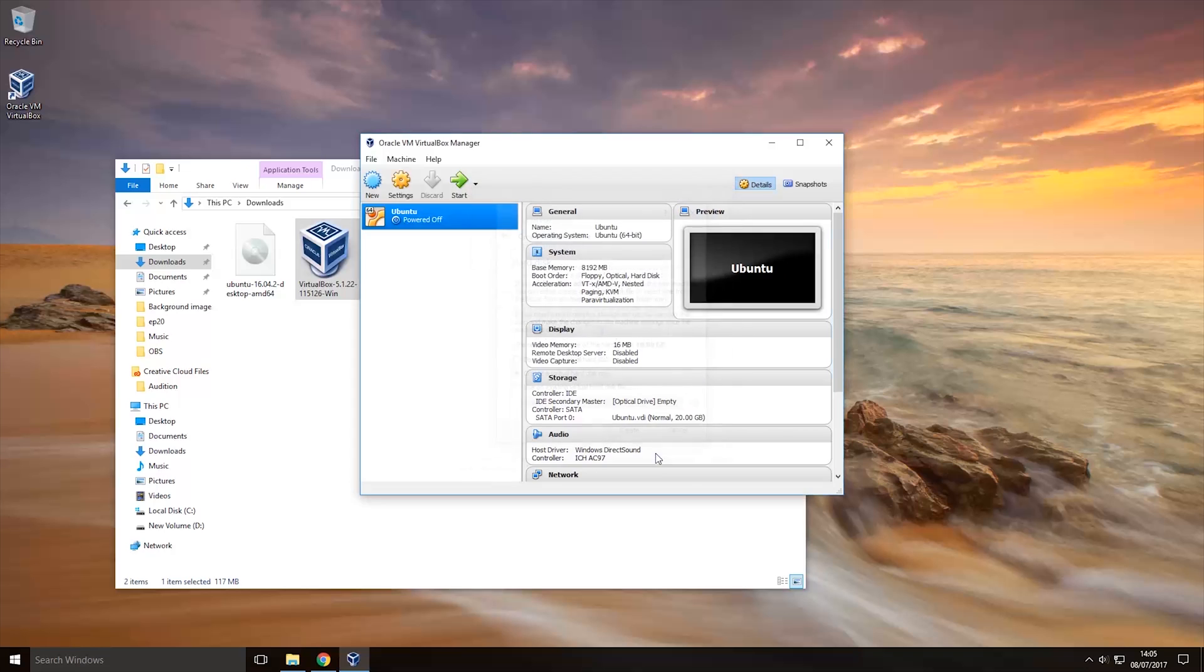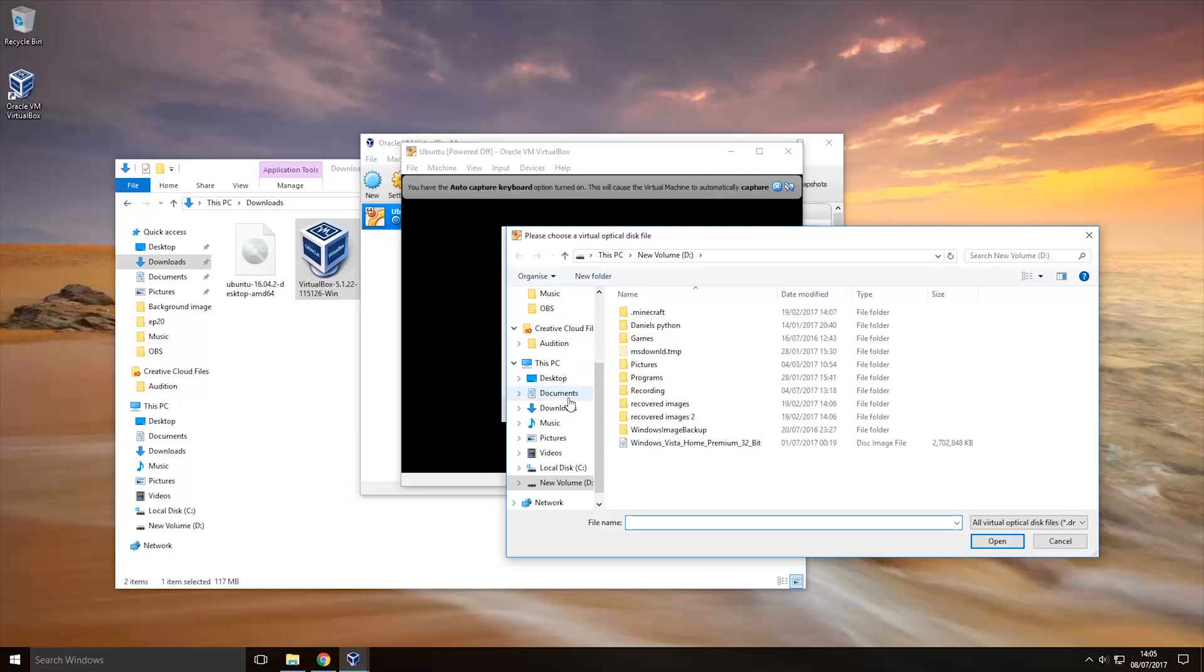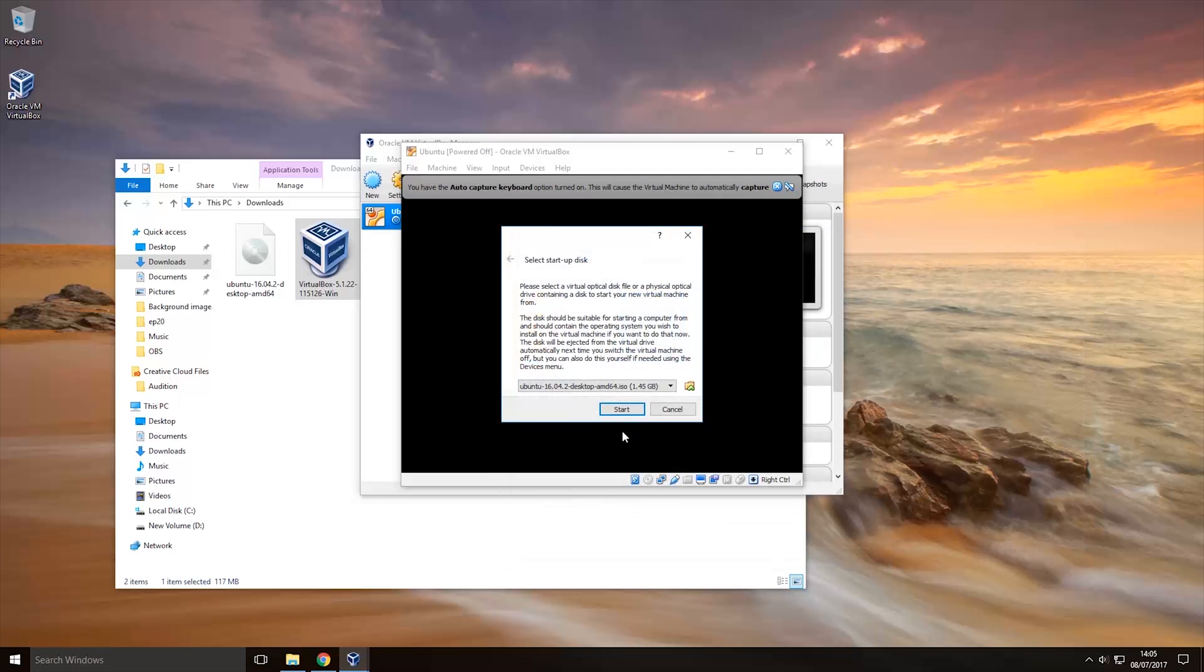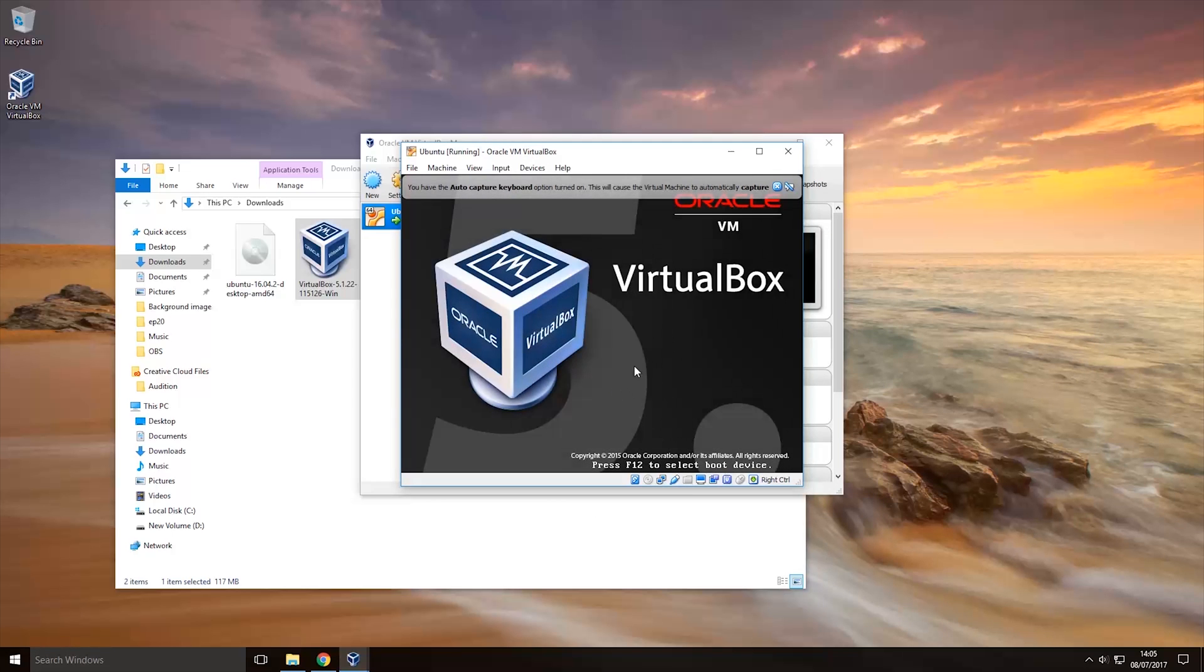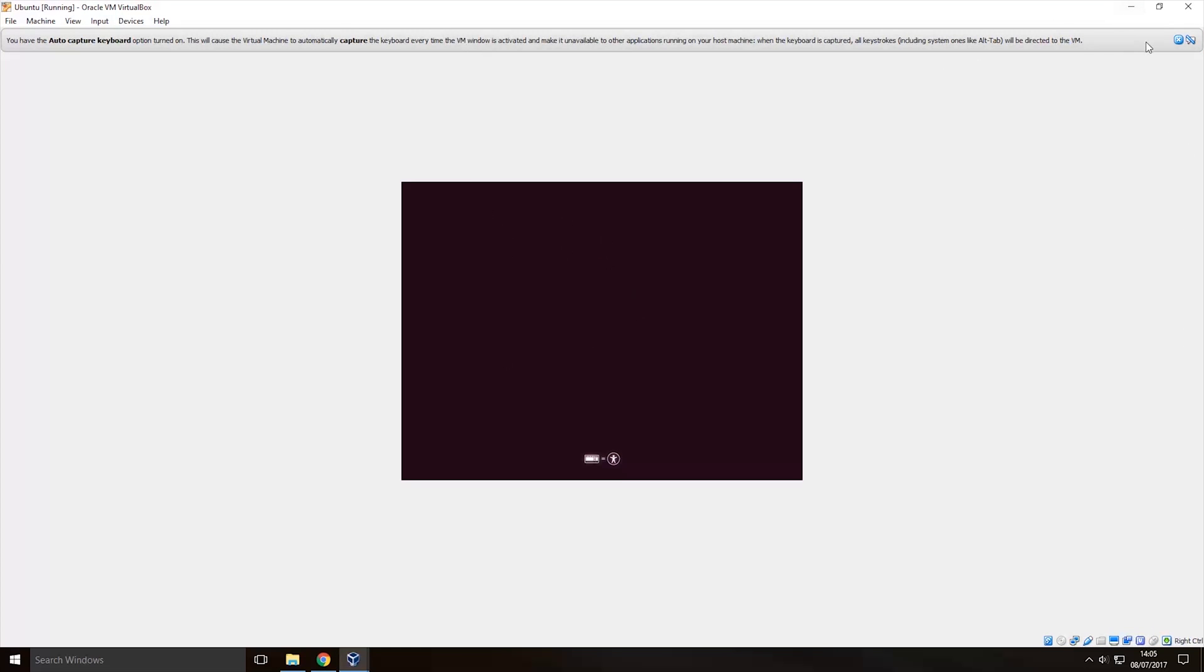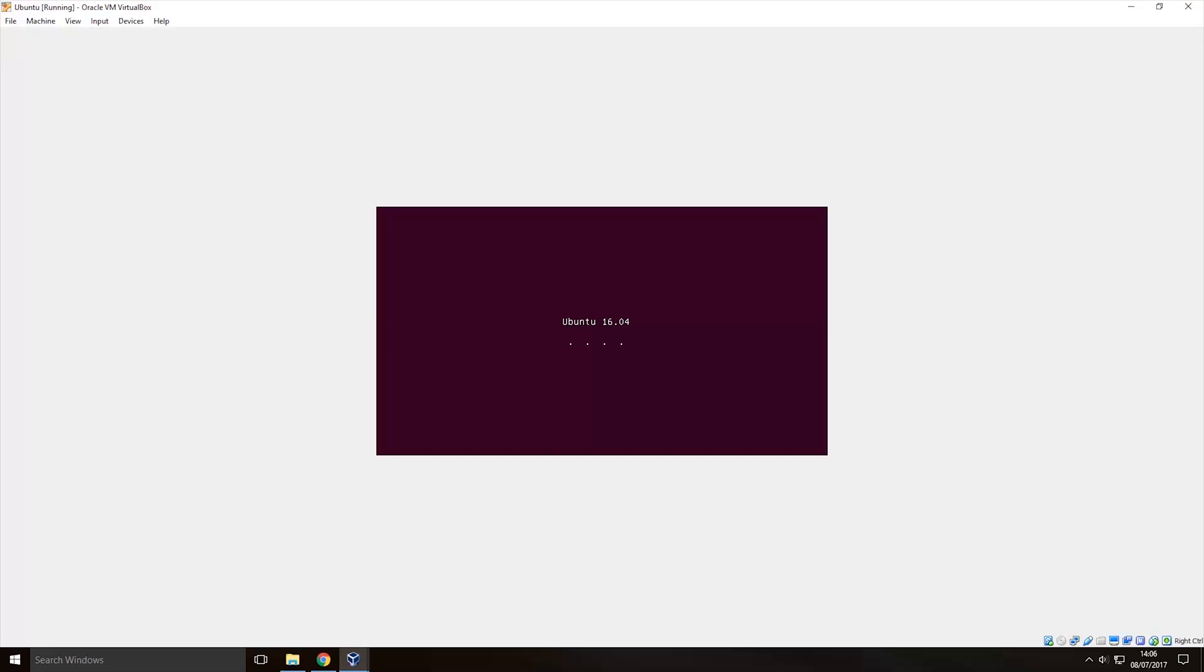So now once we've done that we would then want to double click on this and it should open up a window like this so this is where you actually select your Ubuntu ISO that you downloaded. So you want to click that and then you want to go to wherever it is downloaded so I'm going to go to my downloads and as you can see it is there that's the Ubuntu version that we downloaded so I'm going to double click on that and then I'm going to click start. So now the virtual machine will start actually opening up the ISO like it would if it was on a USB so it should go full screen in a minute I'm not 100% sure if it will or not because it's not properly installed but there you go it's starting to load up Ubuntu.